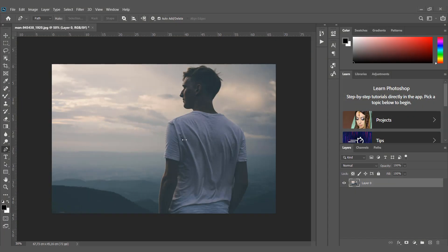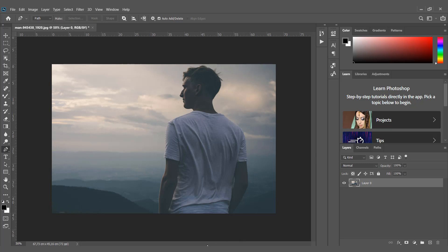Hi there, in this tutorial I will show you how to create a cool outline effect around any person or object. So let's